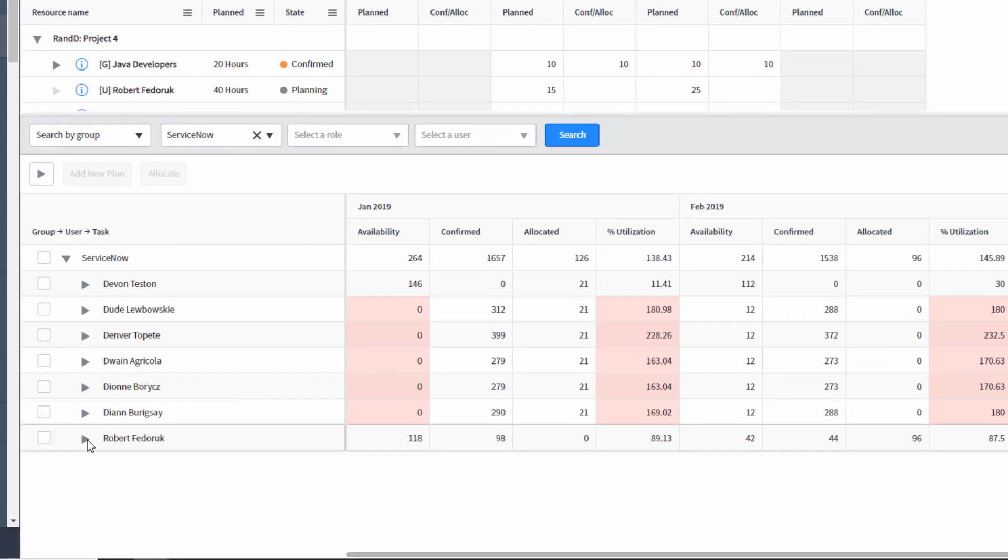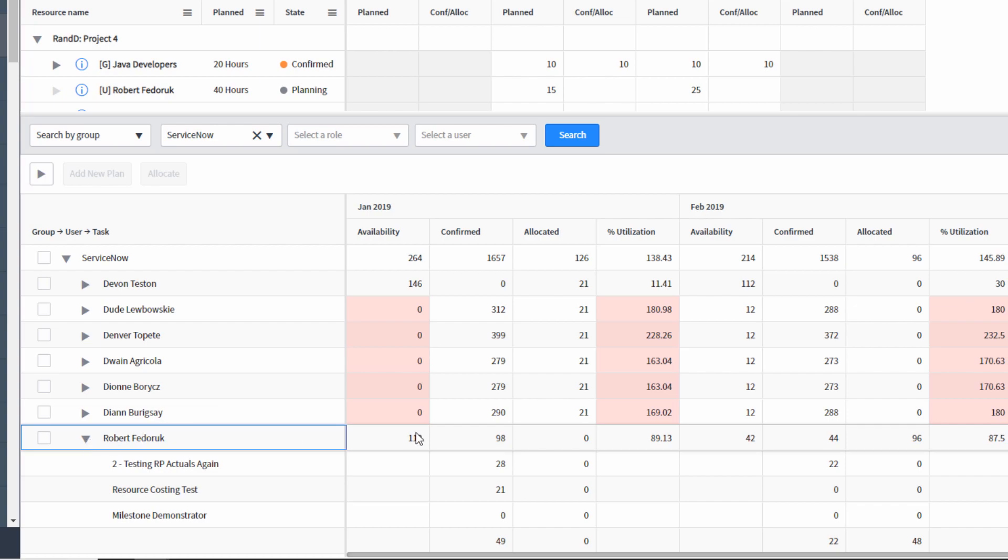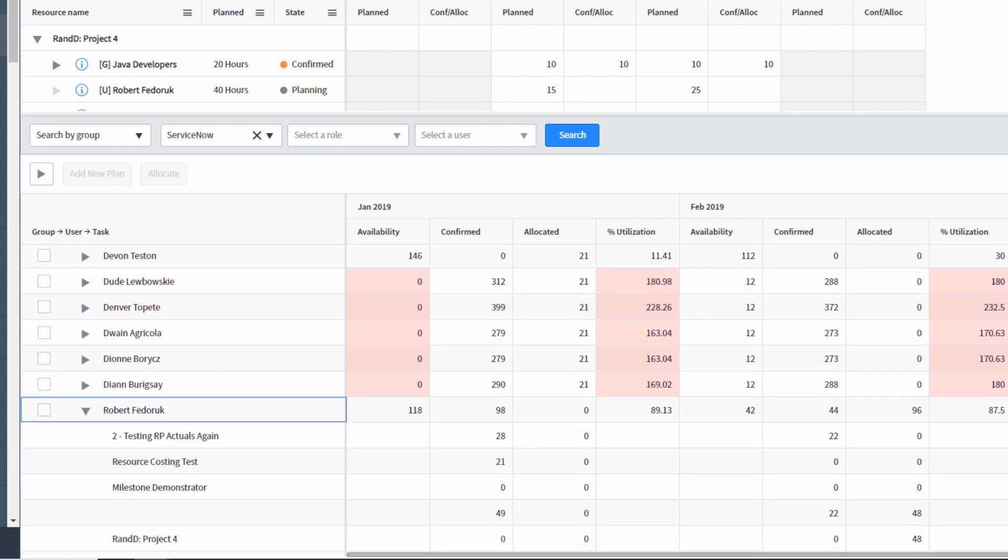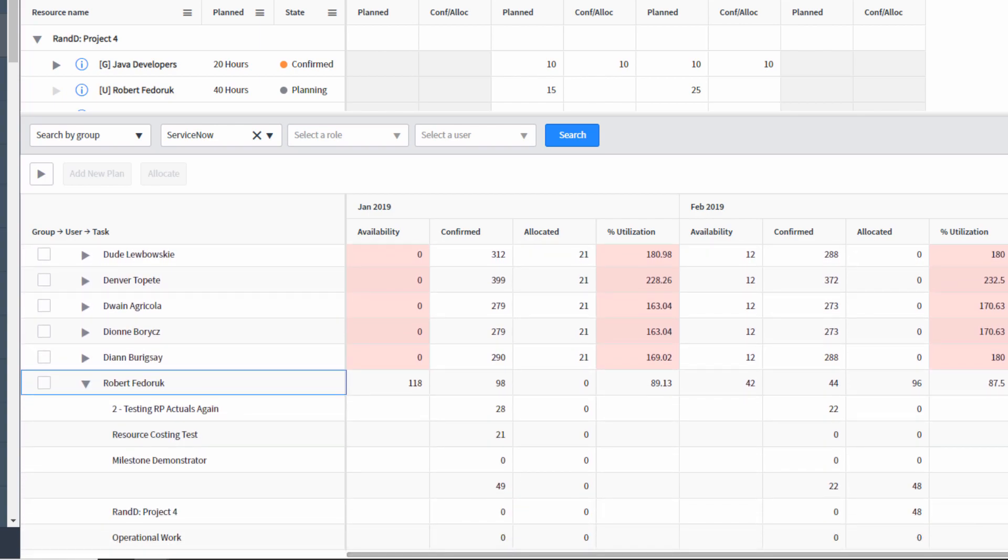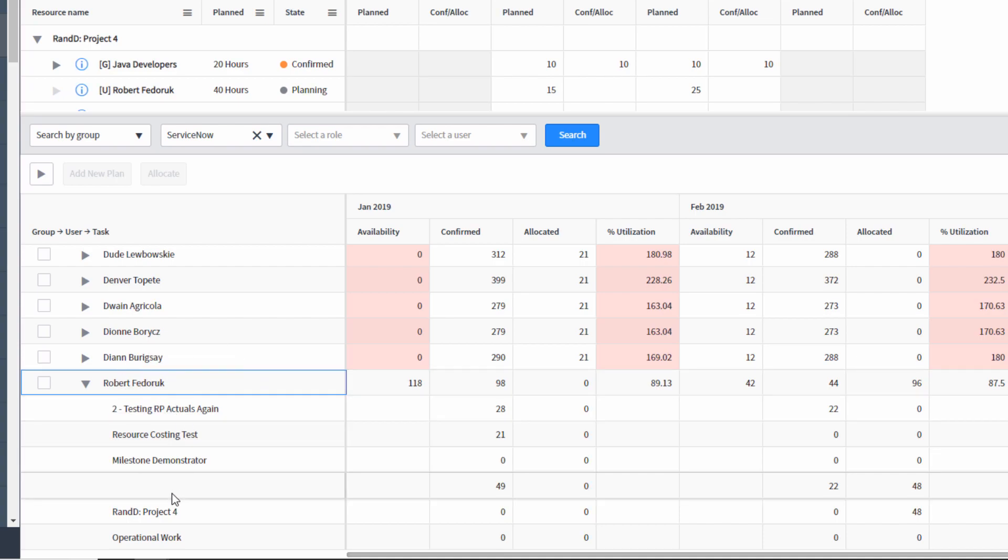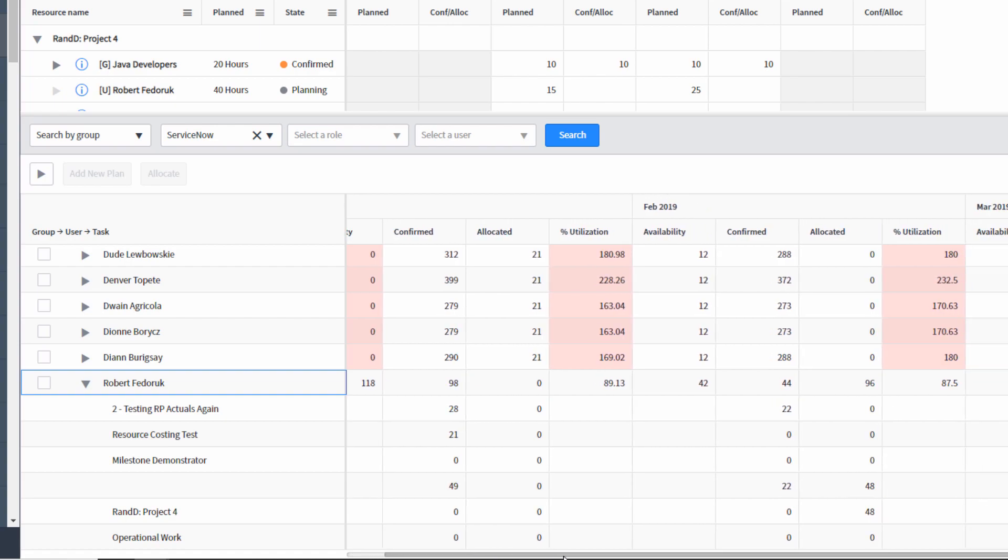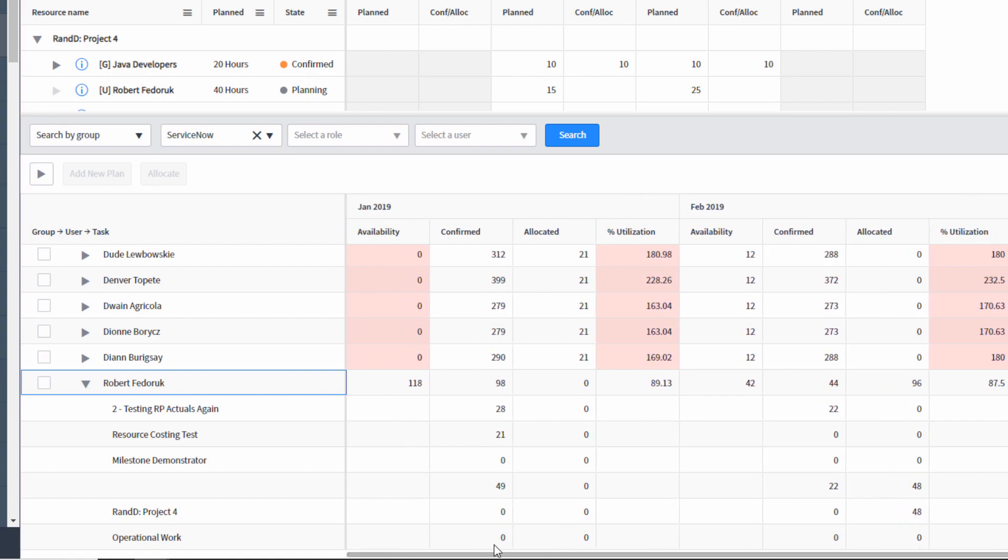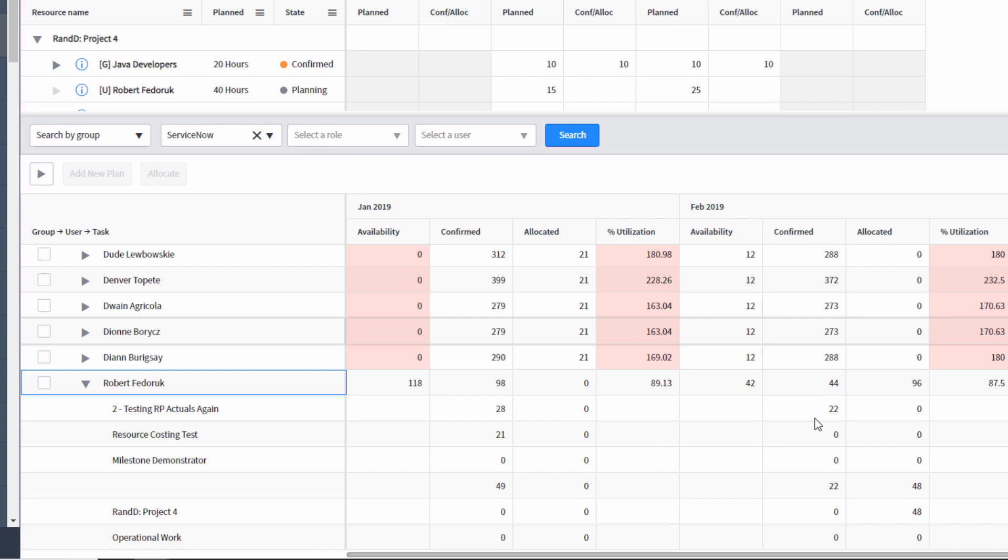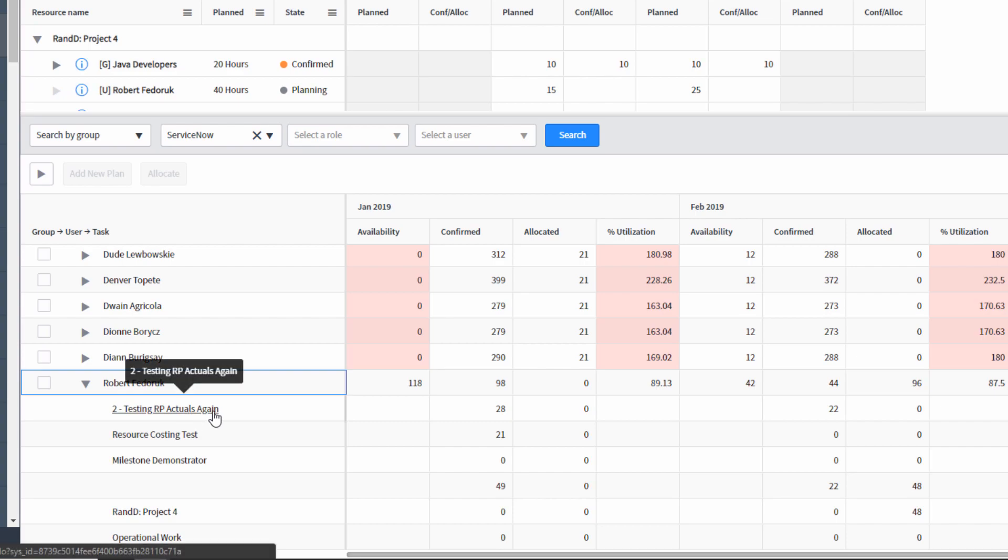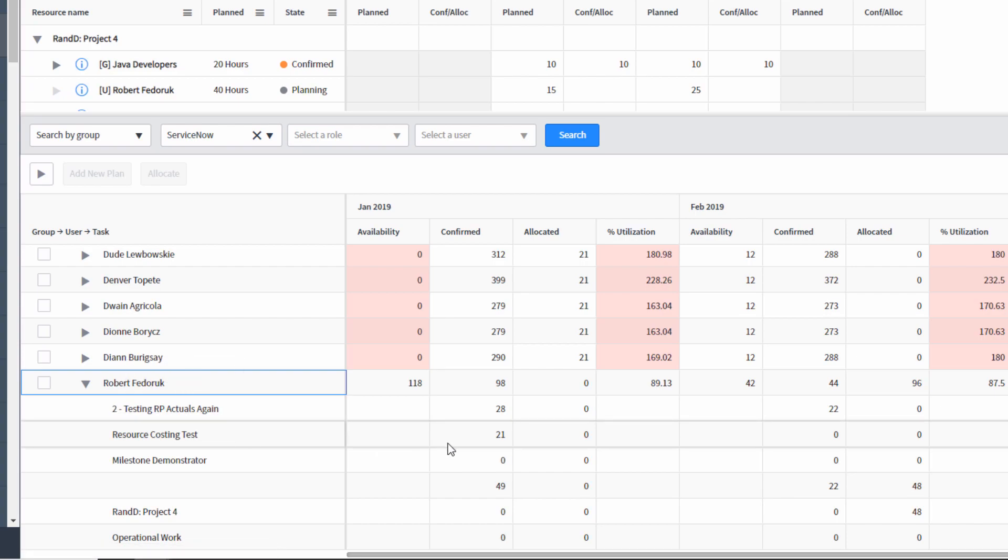If I click on that arrow, I get to see what other commitments I've made for that user. So in this case, Robert Fedorik is involved in the following resource plans, which may or may not happen in the same interval. But we will see that in January and February, Robert has some time already confirmed against the two testing RP actuals. He's also got some confirmed time against the resource cost testing.